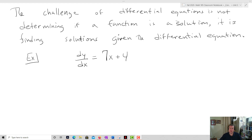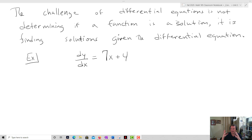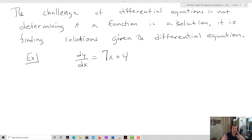The challenge of differential equations is not determining if a function is a solution — it is finding solutions given the differential equation. That's kind of the whole point. This shows up in a lot of places, especially in physics and engineering classes like statics and dynamics, anything involving movement or motion. We characterize systems in terms of their differential equations. In fact, if you took physics after differential equations, you'd see that all of physics is basically differential equations.